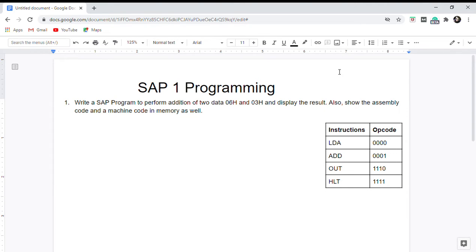Assembly language programming is all about programming in memory — by memory it refers to the RAM. In assembly language programming, we can store the program and data in memory before the execution of the program. Today's question is: write a SAP-1 program to perform the addition of two data, display the result, and also write the assembly code and machine code.